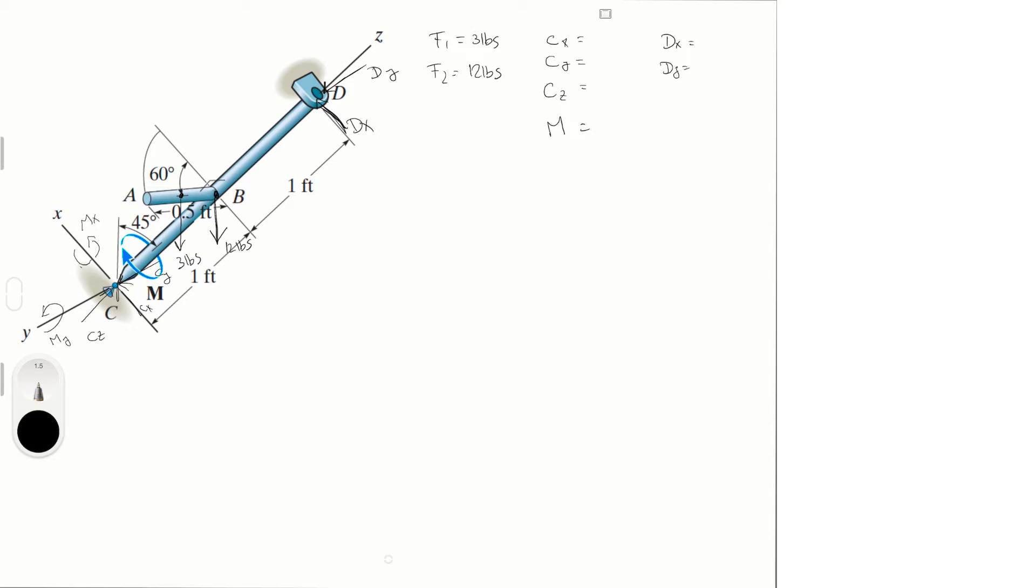Usually when you're looking at a weight like this, 3 pounds and 12 pounds, you're like 'oh that's easy,' but it's not that easy in this particular problem because the x, y, and z are shifted. Usually when we're talking about weight, you're talking about in the negative k direction, so it's going straight down. But here it's going at an angle because of how the z-axis is oriented.